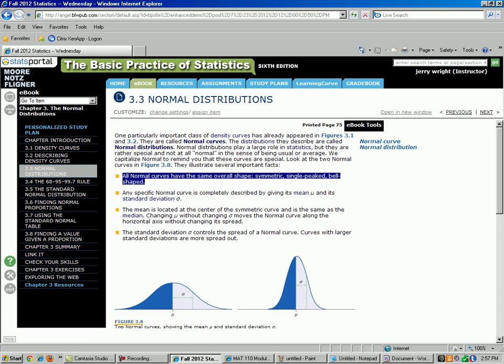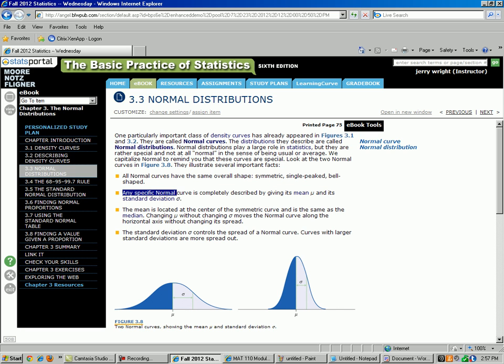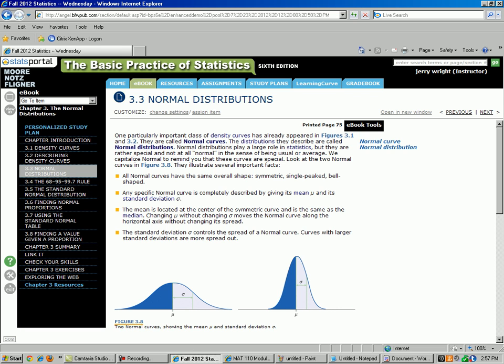The next property of normal curves is that any specific normal curve is completely described by giving its mean and its standard deviation. So you don't need to give quartiles and things like that because we already know it is symmetric. All you need is the mean and standard deviation and you have a complete description of your distribution.